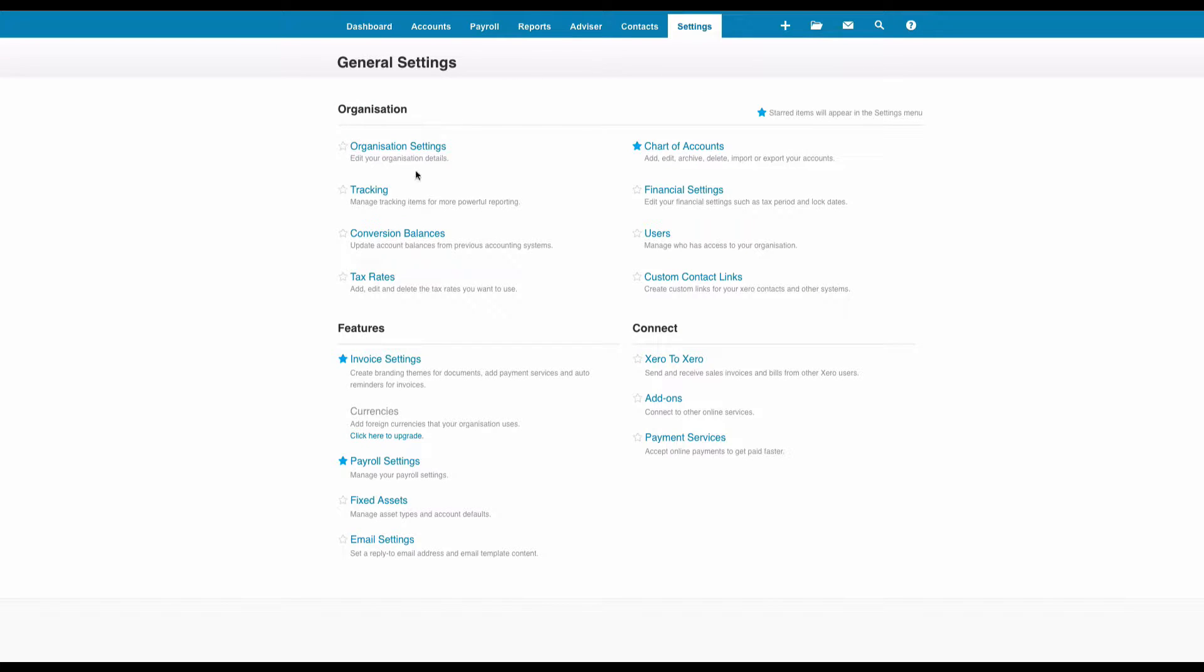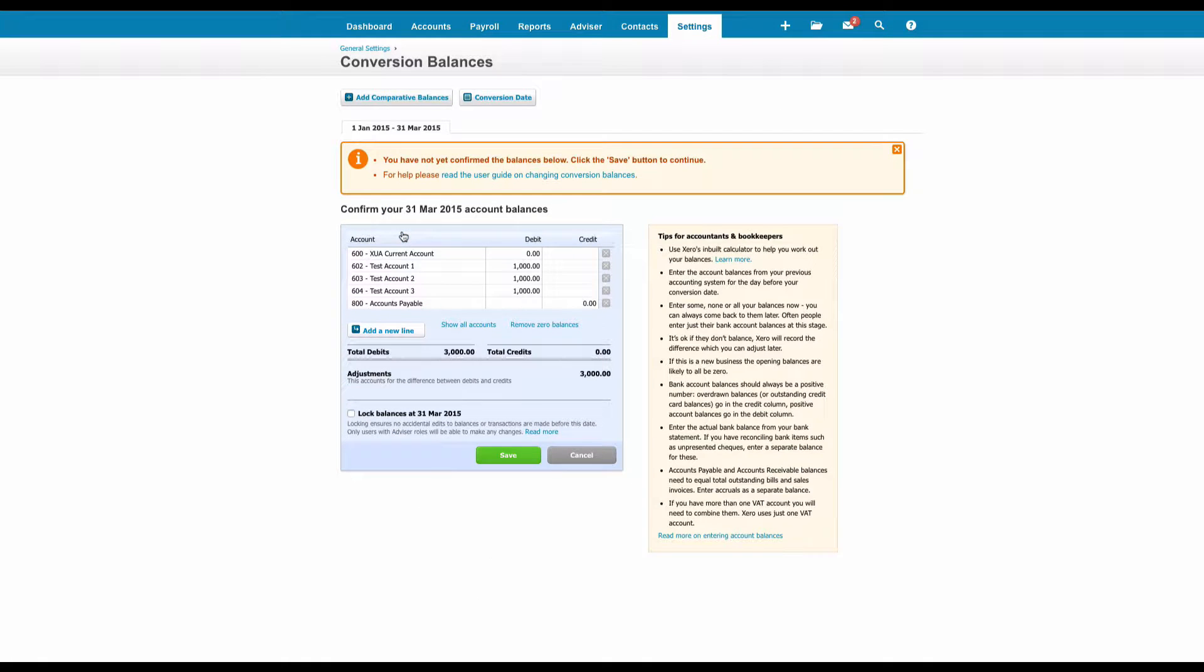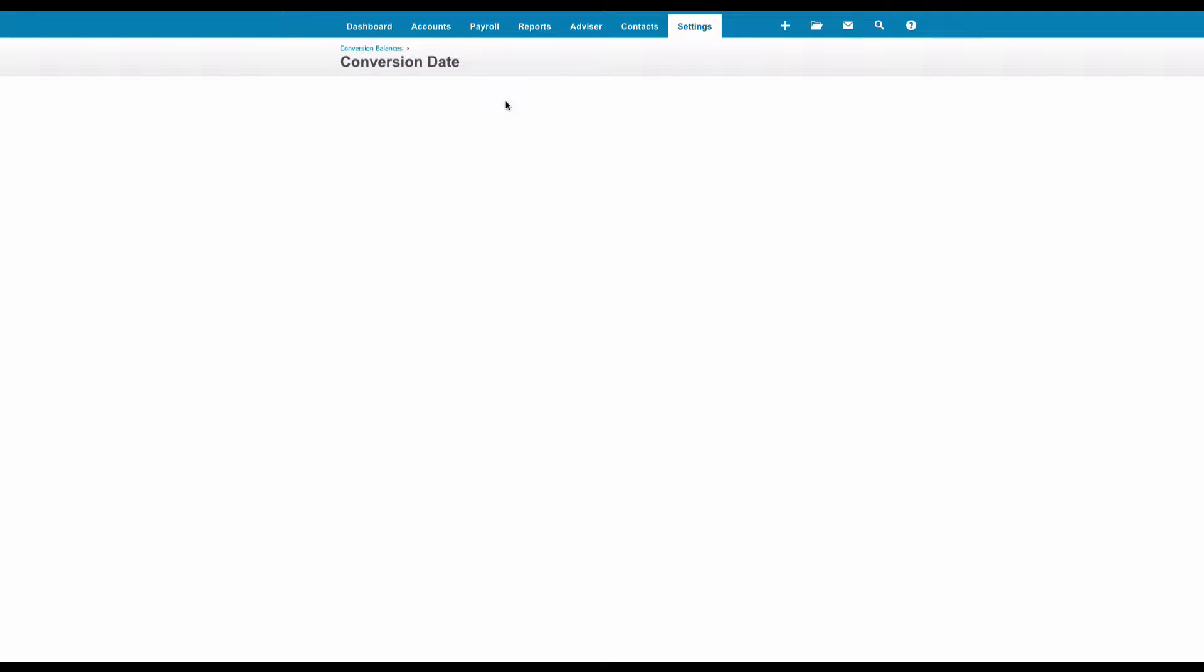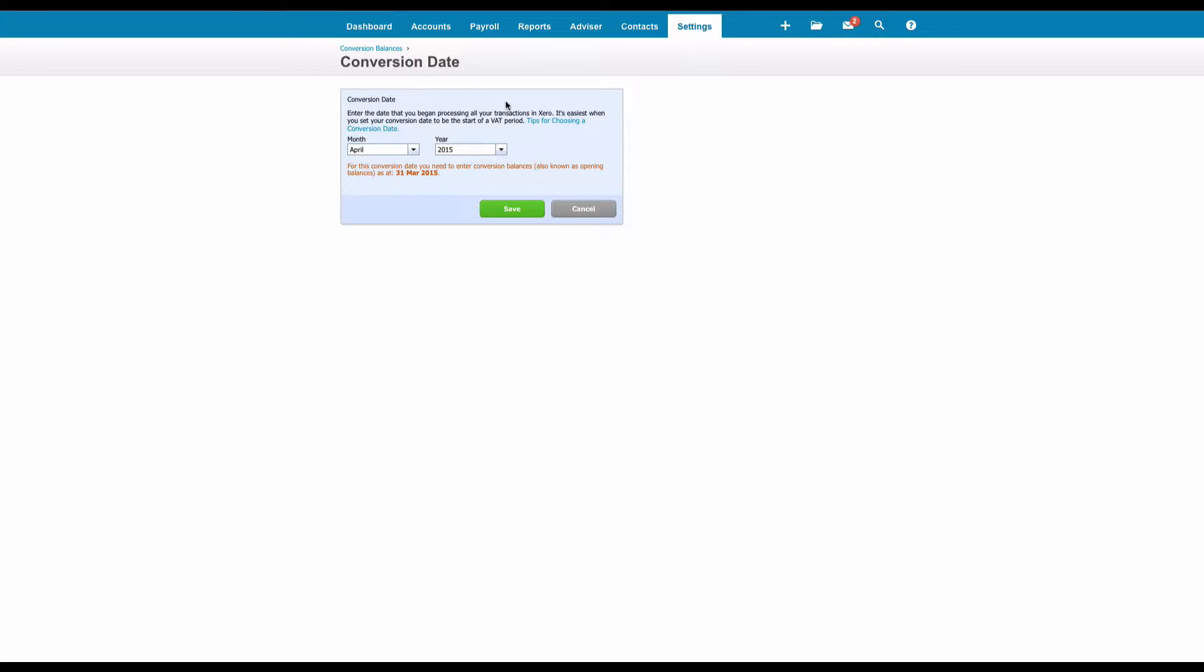And we've got an option, Conversion Balances. So what we will have done here under Conversion Date is we will have chosen a conversion date, a date we're going to start using Xero. So we've said here we're going to start using Xero April 2015. So that means that we need opening balances dated 31st of March 2015 to be entered.